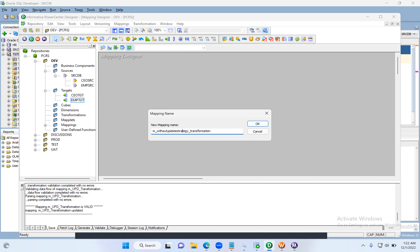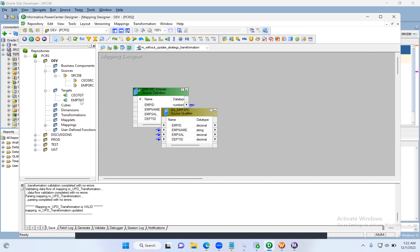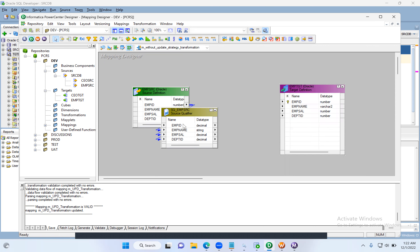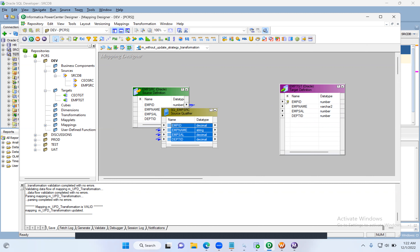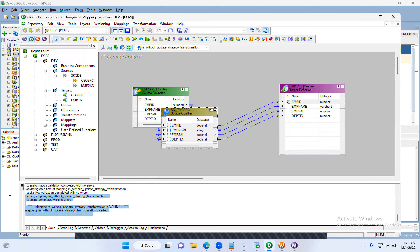We created the mapping. Let's drag and drop the source and target. This time I will not be using the Update Strategy transformation — that's our requirement. Without it, can we implement insert, update, and delete? Just connect the source to the target directly. Save it — mapping is valid.